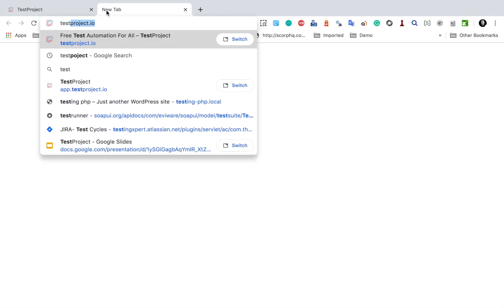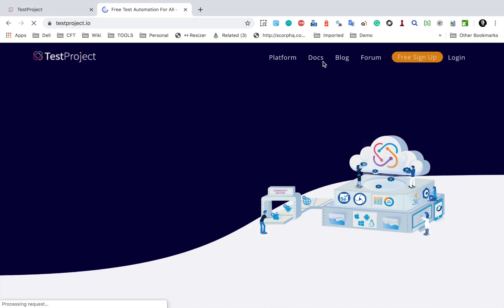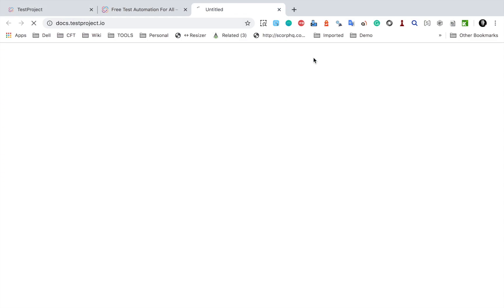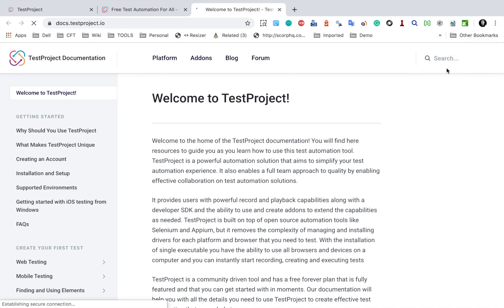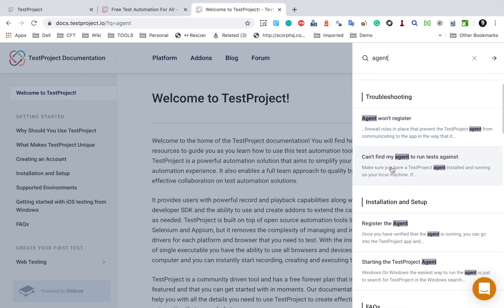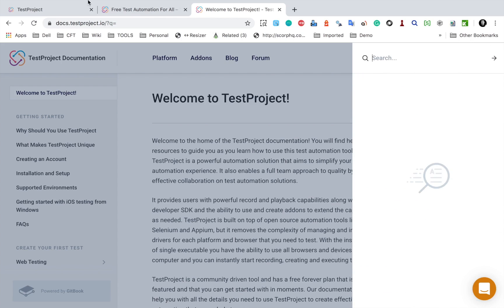If you want to go to the documentation, you can go to testproject.io and navigate to the docs section. There is a search option — you can start typing, and for example if you type 'agent' you can see all the options: manage TestProject agents, troubleshooting if your agent does not register, and more. You can check this documentation for help.